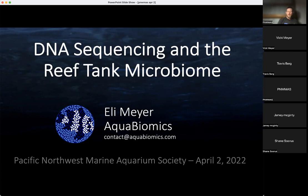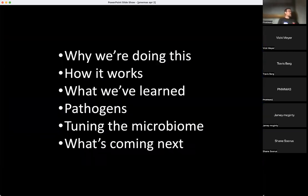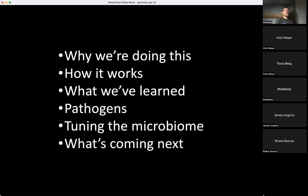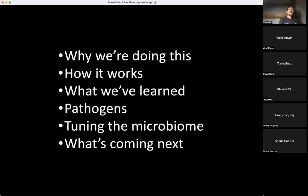Here's what I've prepared for you today. I want to start with a brief intro about why we're doing this, then tell you some details about how it works — I'll try not to bore you, it won't be graduate-seminar level, but I'm happy to answer detailed questions. We'll talk about what we've learned over the last two years. We've sampled hundreds of tanks — well over a thousand samples in the database — and we'll talk about lessons learned from all that testing.